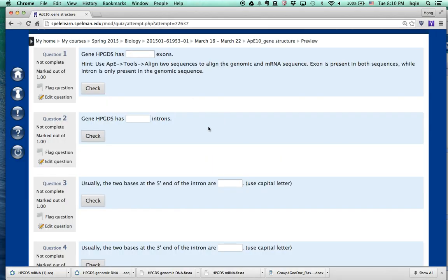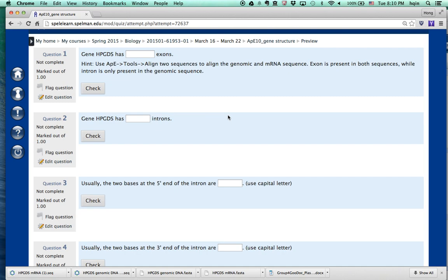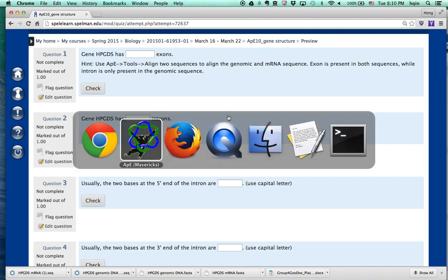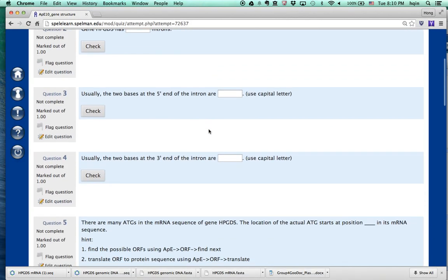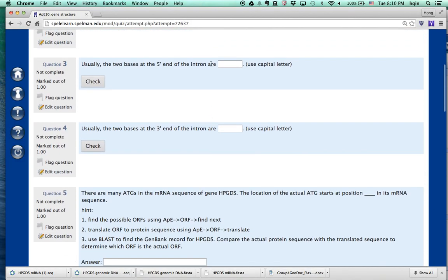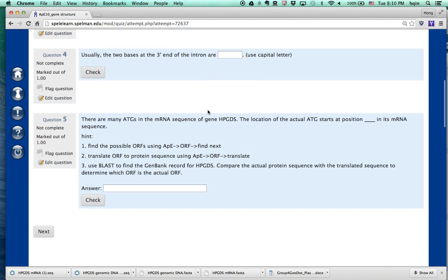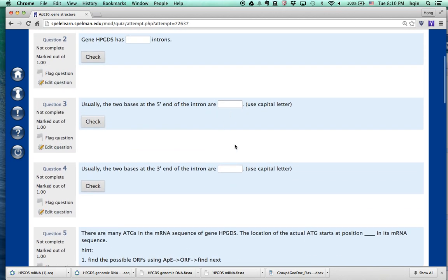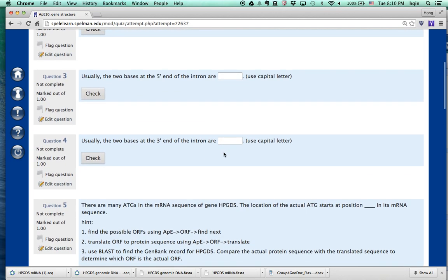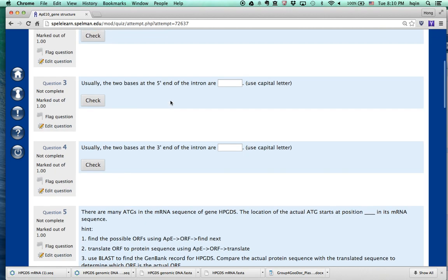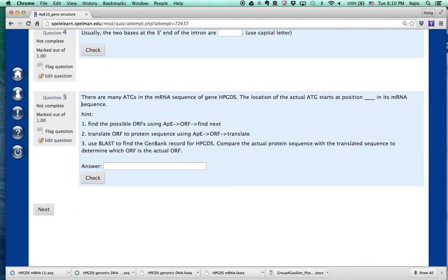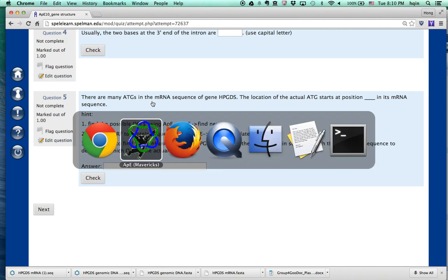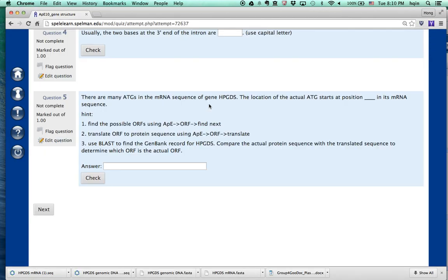So then, how many introns, how many exons we can find out. We're basically counting them. Then we answer the next few questions. The next few questions, you basically have to do some reading on your own. And then Google to find out what's the conserved nucleotide at 5' end and 3' end of introns in the eukaryotic cells. And then this is the last question, the interesting question. In the mRNA sequences, we see many ATGs, but which one is the actual ATG? The gene we actually used for the first methionine.